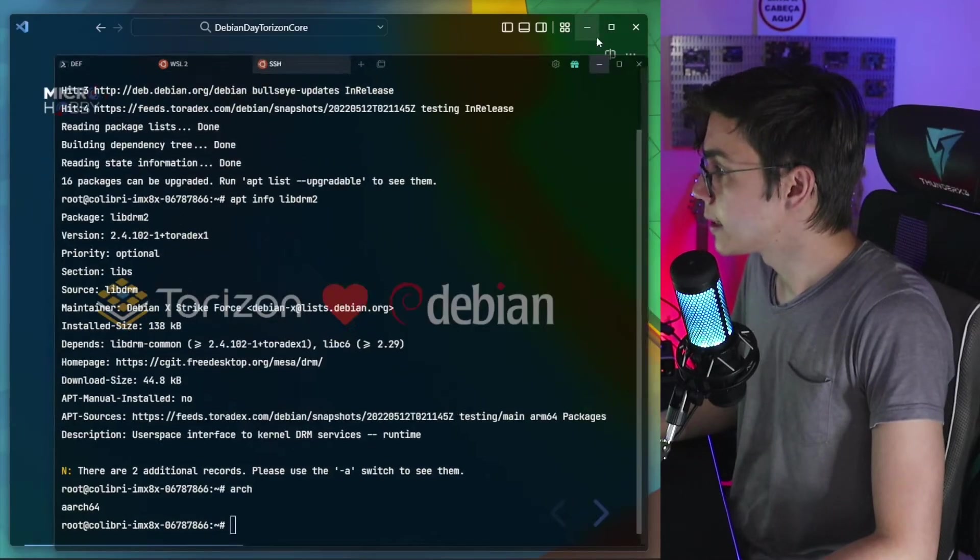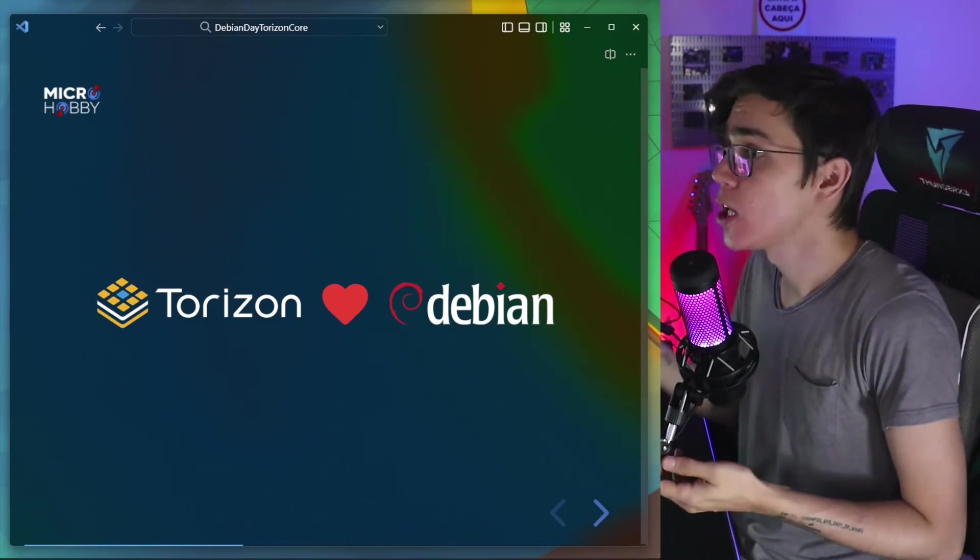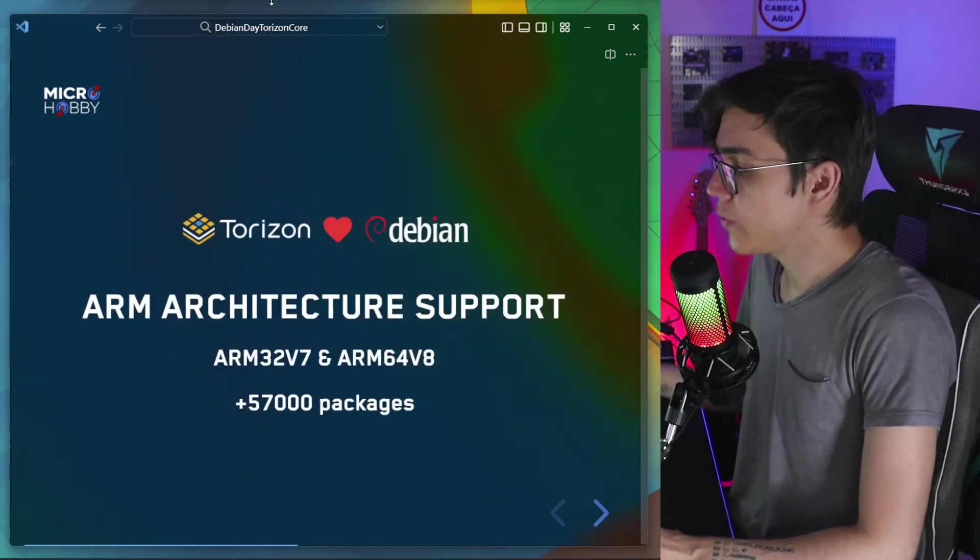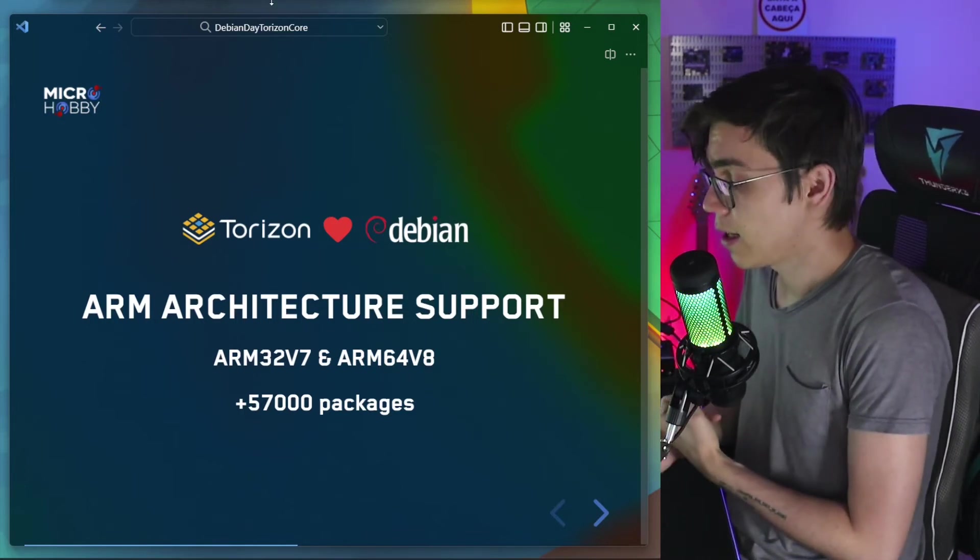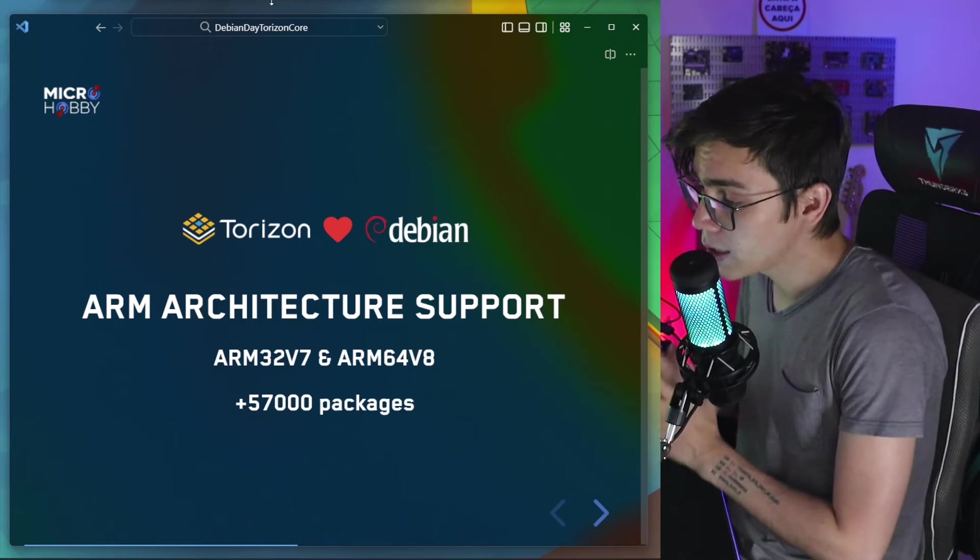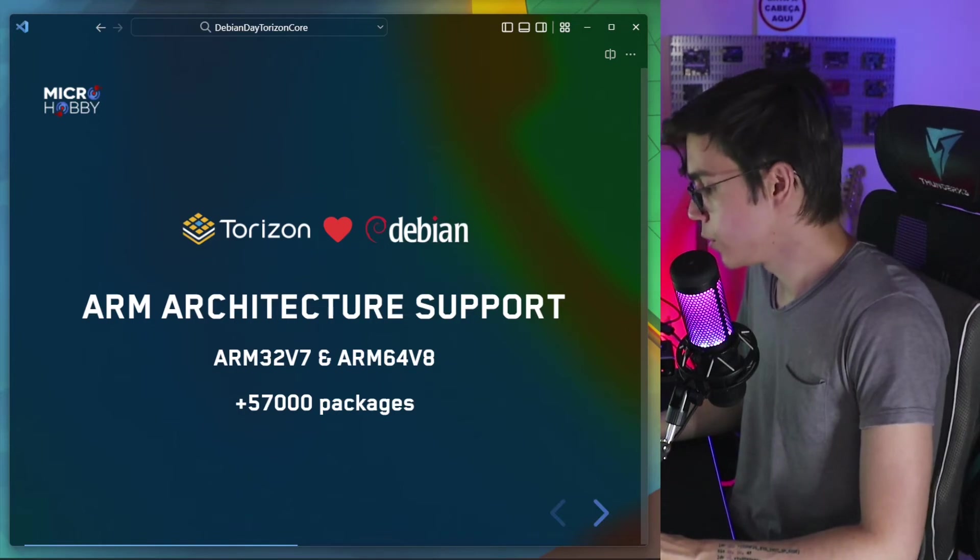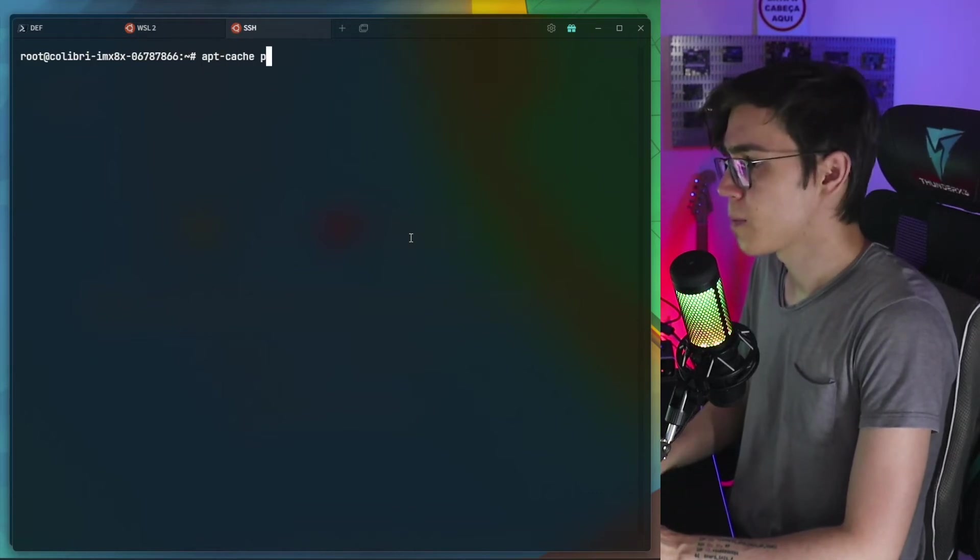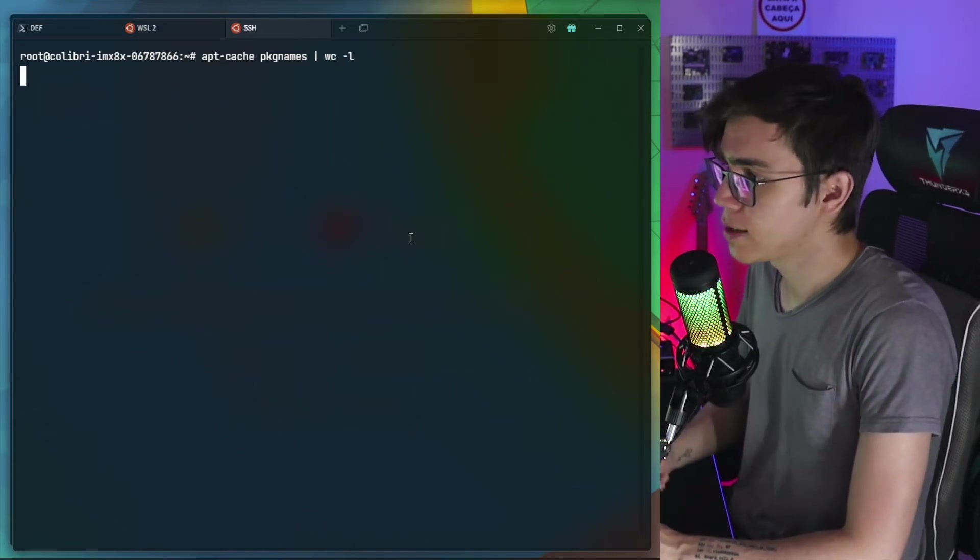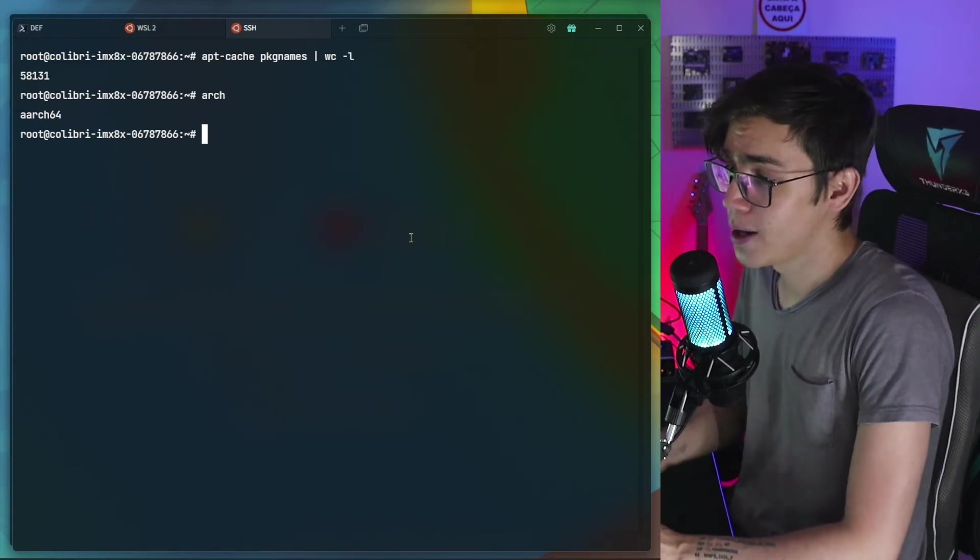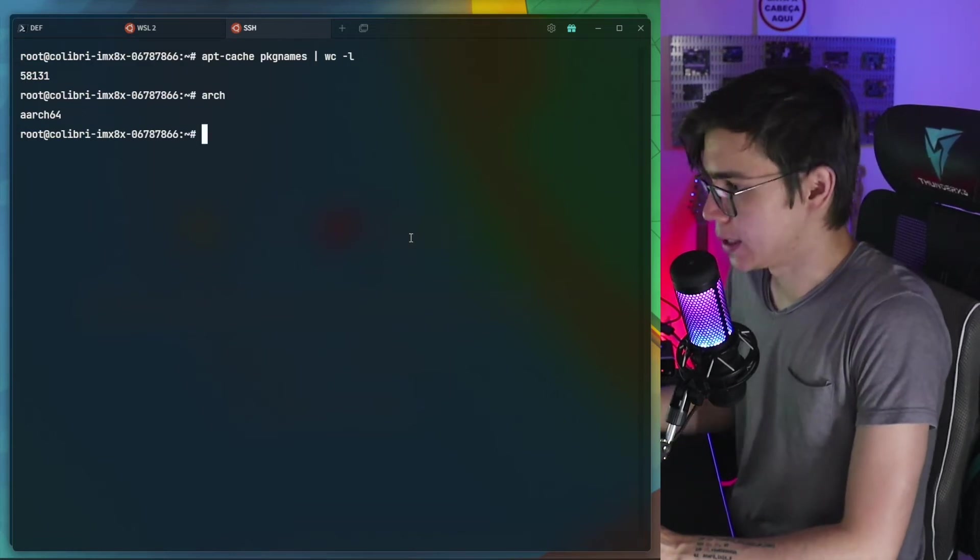And last but not least, I would like to highlight some reasons why you should choose Debian as base for your embedded Linux containers. One of them is that Debian have a great ARM architecture support. It has ARM 52 and ARM 64-bit support with more than 57,000 packages. I can show to you guys here, for example, I can run the apt-cache package names and count it. So I'm running here for the ARM 64-bits. And you can see that I have more than 58,000 packages ready to be installed and used.